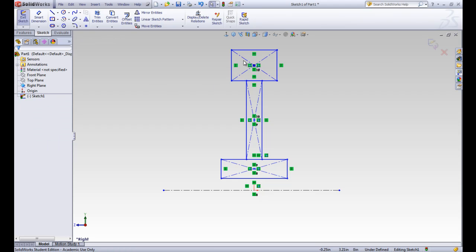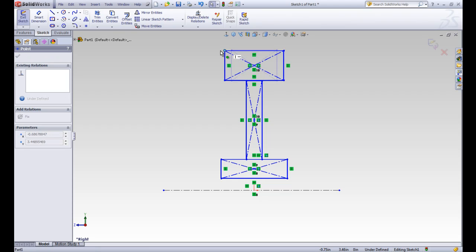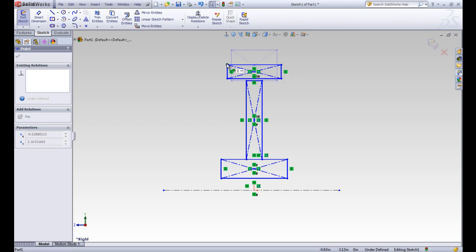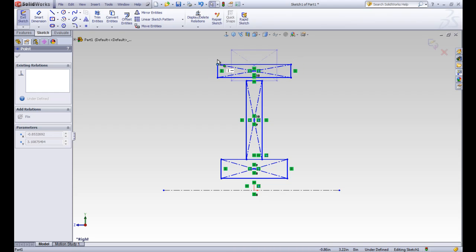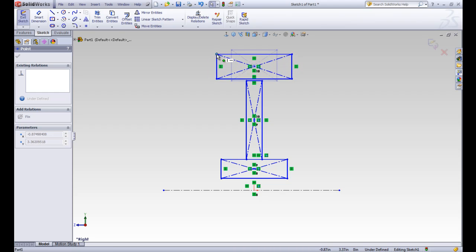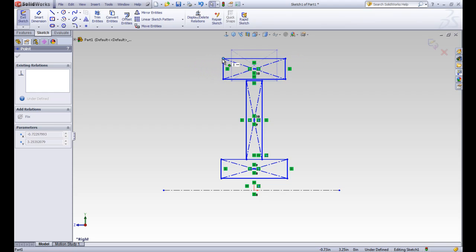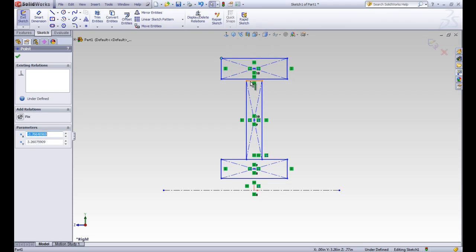One thing that we can do while our sketch is underdefined is we can click and drag on corners and see how it affects our shapes. This has to stay above the origin. You can see that the center is only moving up and down, but the box size can change wherever it wants to, and you can also see that it's not connected to this box here.